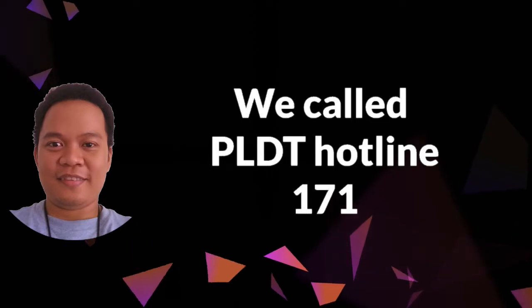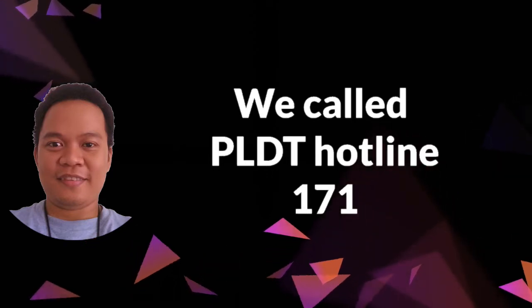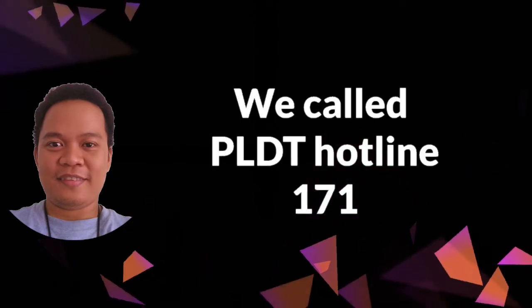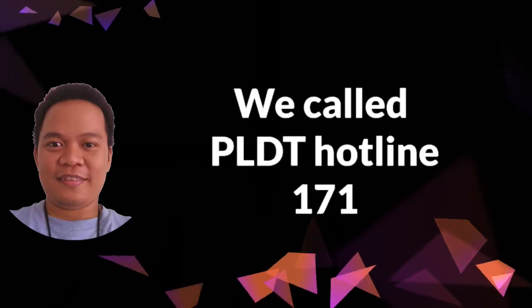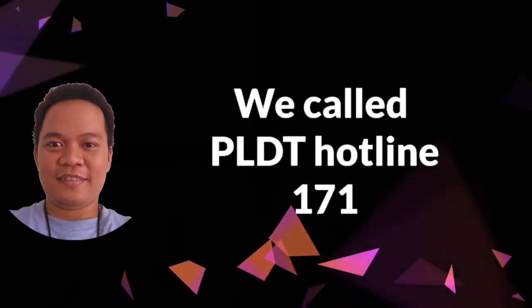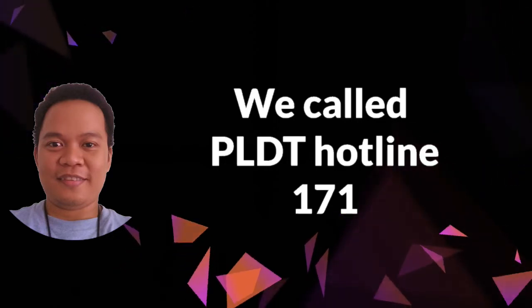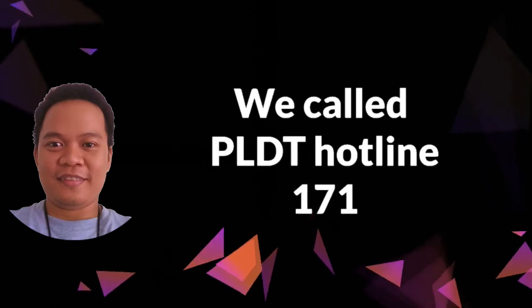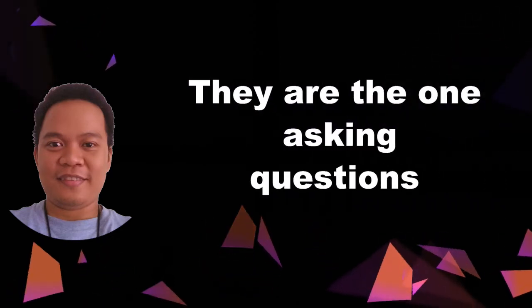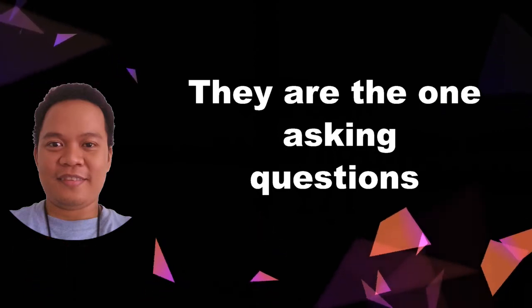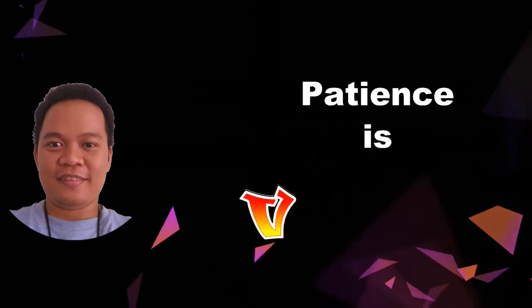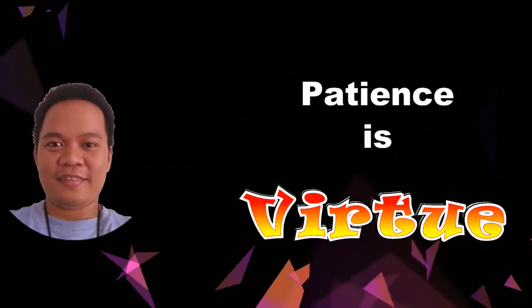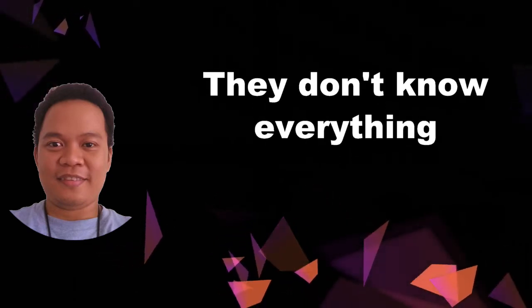Tinanong ko sa tech support ng PLDT kung ano ba talaga nangyayari, kung totoo bang binablock ni PLDT yung admin PLDT username. Sagot nila sa akin is wala naman daw. Ako sana yung magtatanong, ako naman din po yung tinatanong nila kung bakit daw kailangan kong i-access yung admin PLDT. Advice ko lang kapag tumawag kayo sa tech support hotline, hababaan nyo lang yung pasensya nyo.